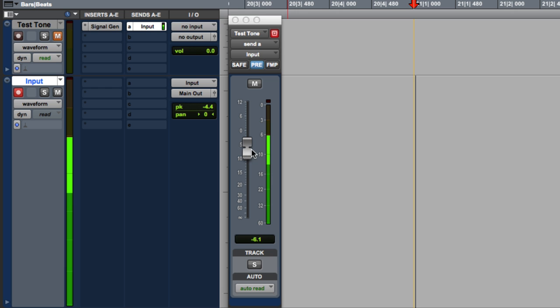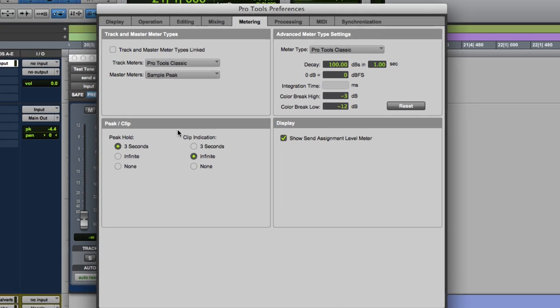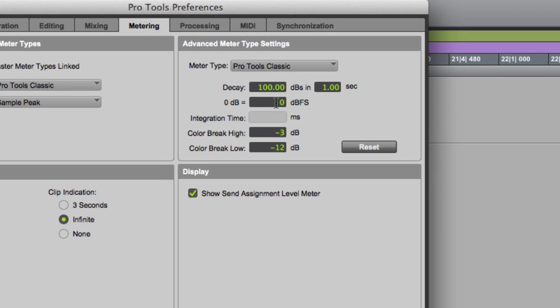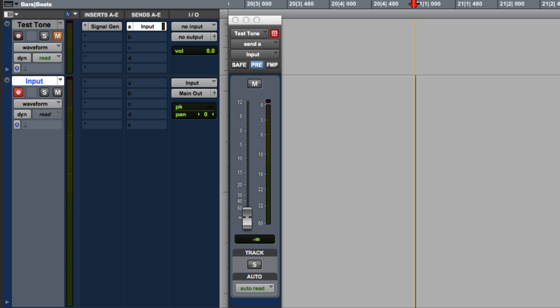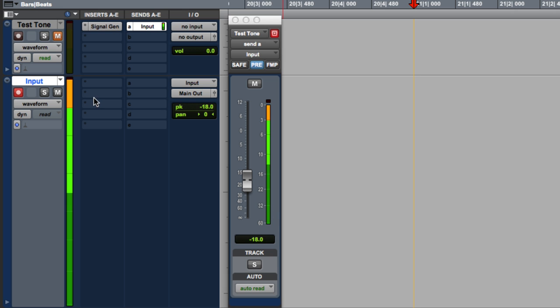Let's bring this down. Go to our preferences. And change 0 dB as our reference point to be minus 18. So now we bring this up. The meter looks much hotter. And if we go to minus 18 dB, it's full up. But there is a slight difference.